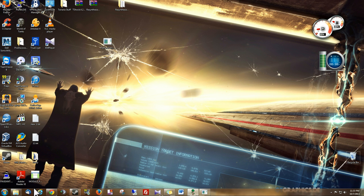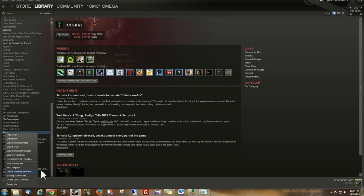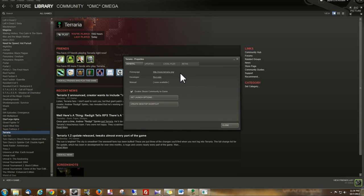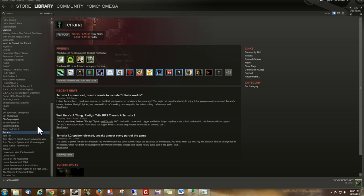The first thing you want to do, if you use Steam, which I do, you want to make sure that you are up to date. Right click Terraria, go to Properties, and go to Local Files, and click Verify Integrity of Game Cache. That'll make sure that you are using the most current version of Terraria.